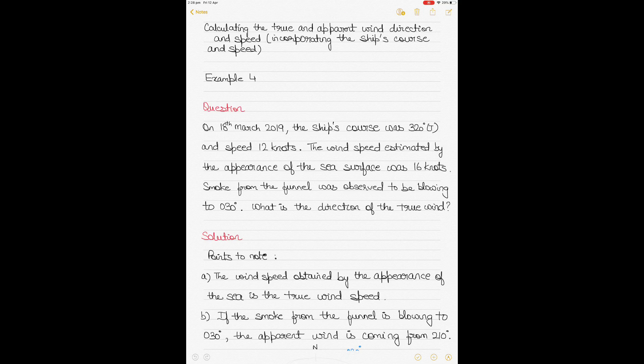I have previously made three videos on this topic and will give you the links to those videos. This is example 4 and the last in the series. All four examples discuss this topic with different kinds of questions, where different hints are given and you have to use those hints to find either the true or apparent wind direction and speed.